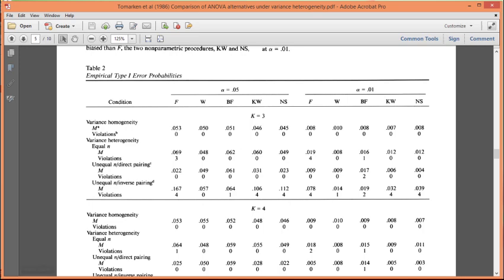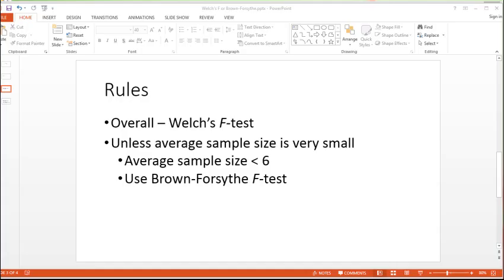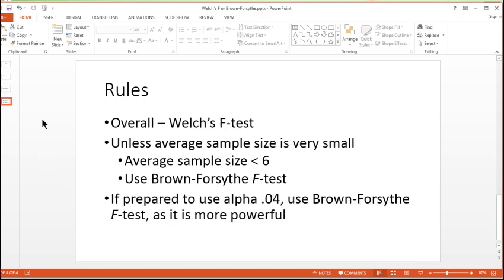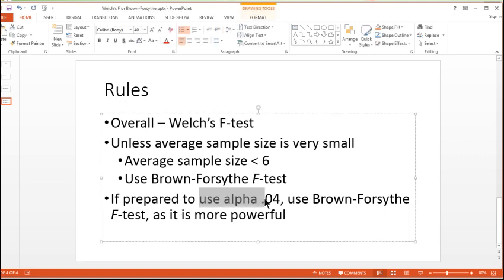And so what I recommend is, if you want to try this as a rule, this is something I would consider, is that if you're prepared to use alpha 0.04 instead of 0.05, then you might be best to use the Brown-Forsythe test, probably in most cases, if you're interested in having the most amount of power, and also not rejecting the null hypothesis too frequently.